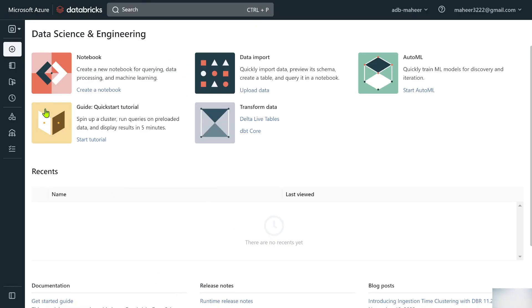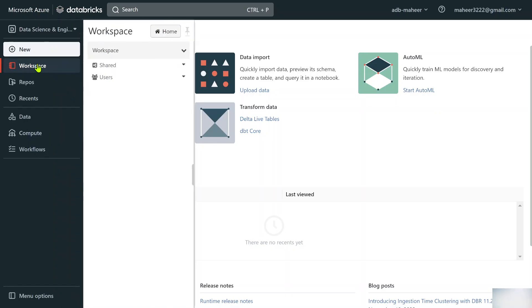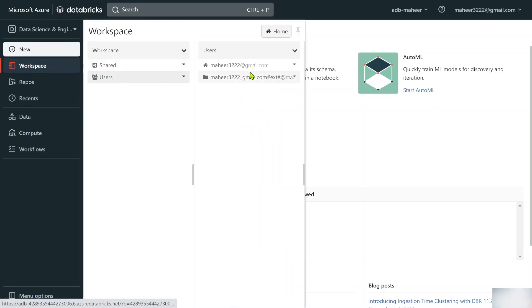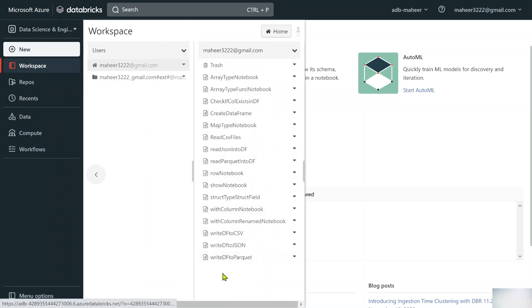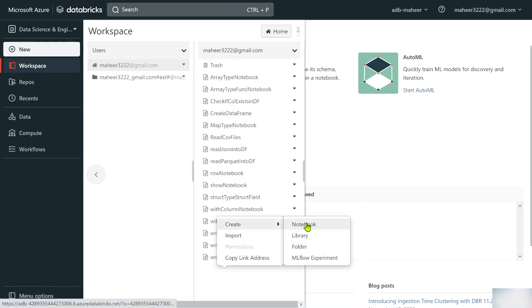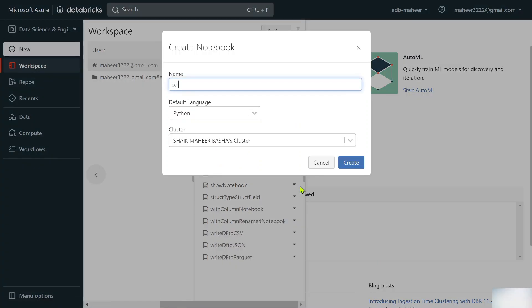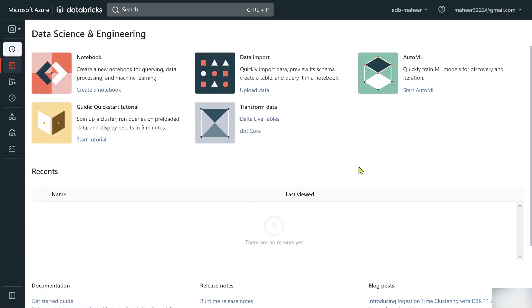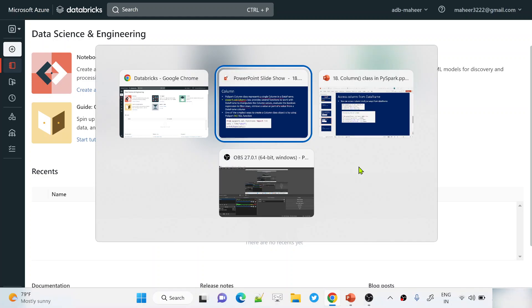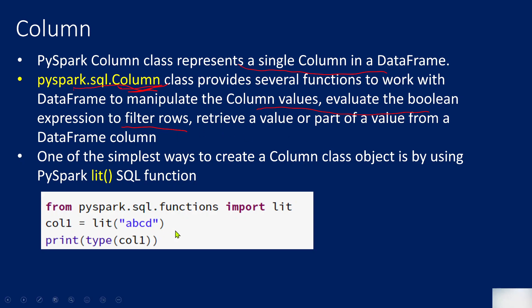Let me go to my Databricks workspace. I'll go to Workspace, then Users, right-click and create a notebook — naming it 'column_notebook'. Python is the default language and I'll use my existing cluster. Let me hit the Create button to create the notebook, and then I'll practically show you by creating a Column object.